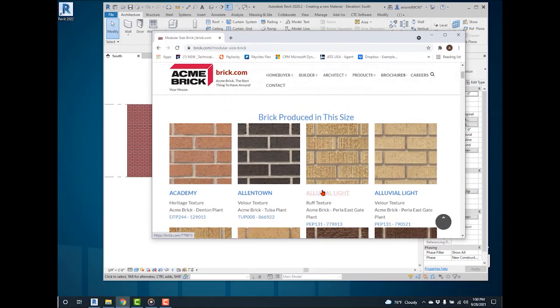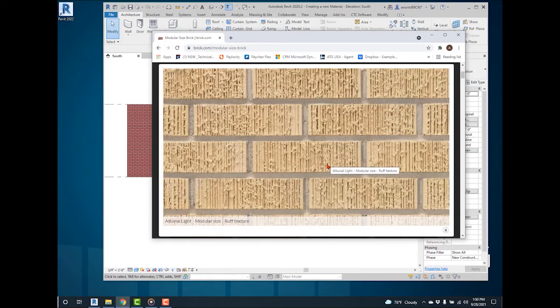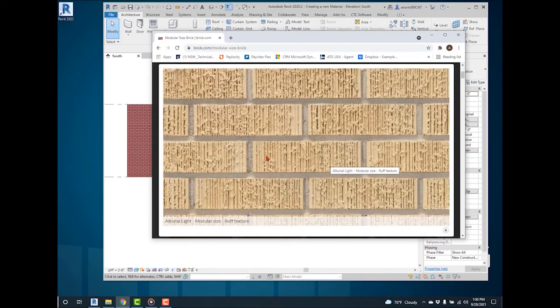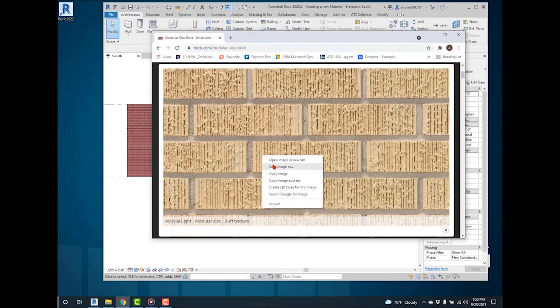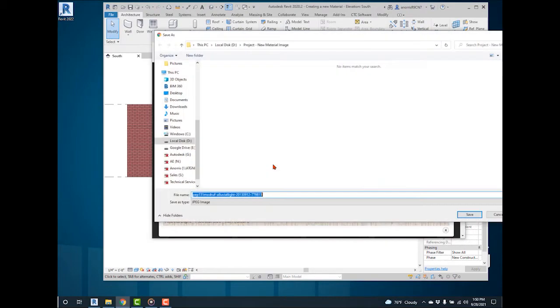Select the image. This image shows the brick's color and textures for the new material. Save the image to the Projects folder.